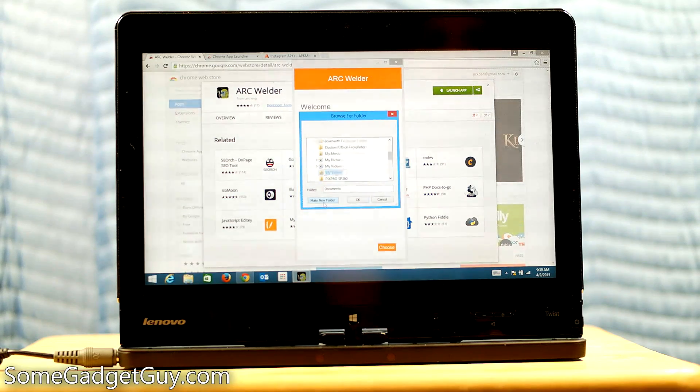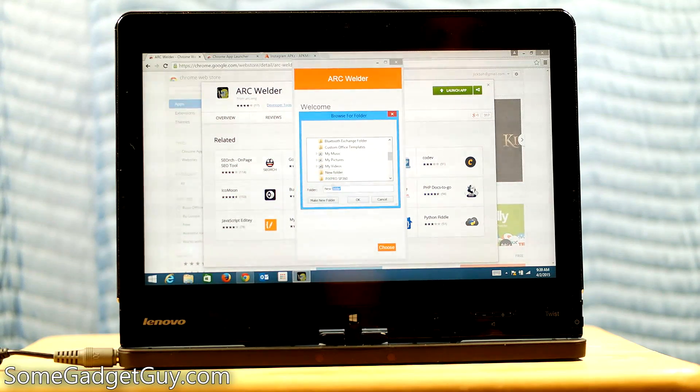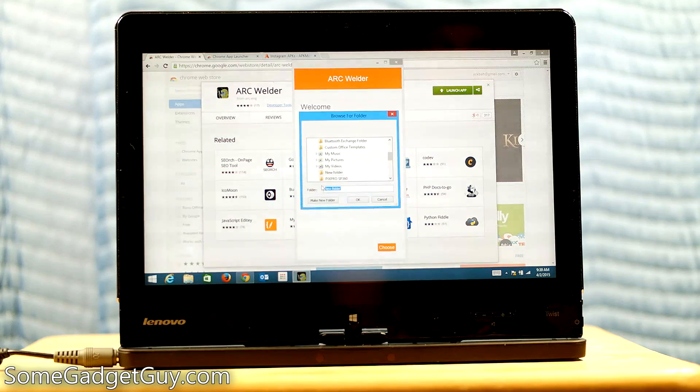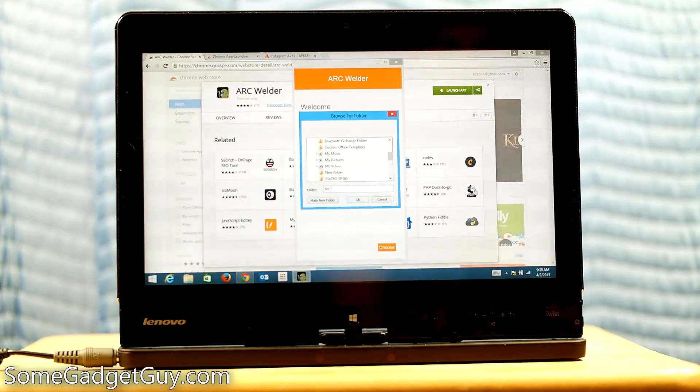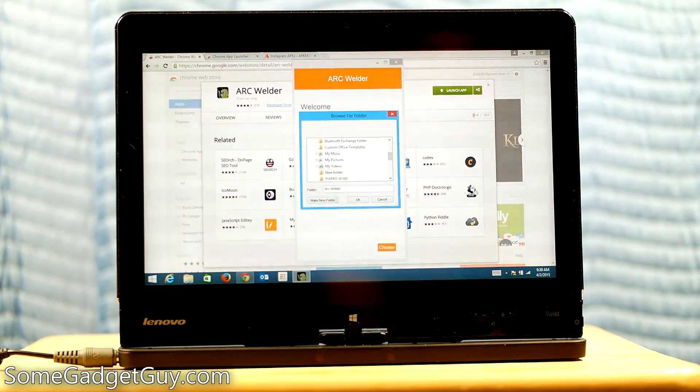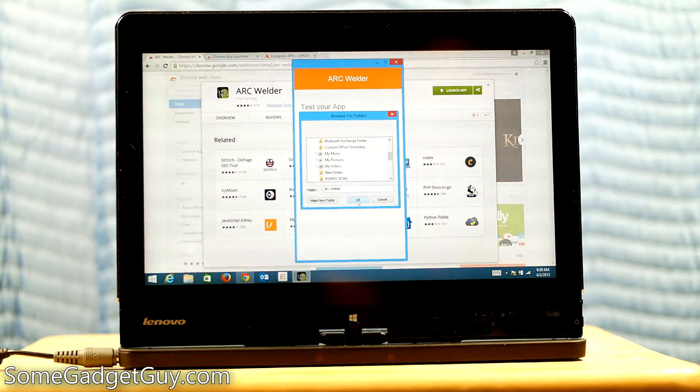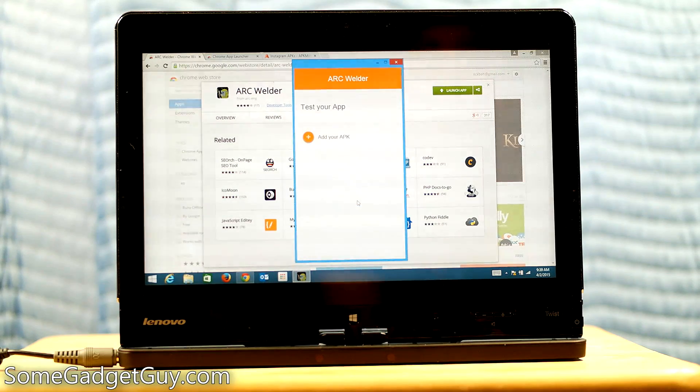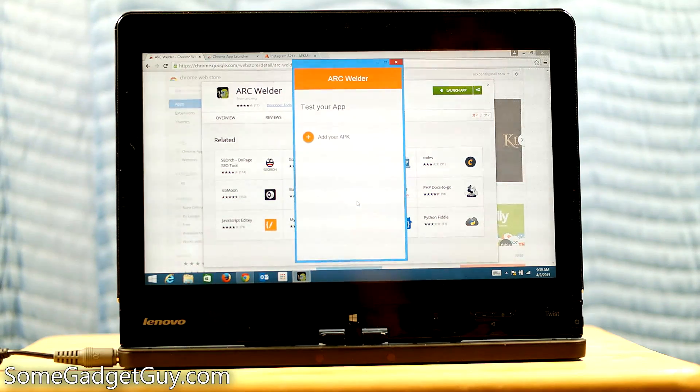I'm going to make a new folder and call it Arc Welder. And hit OK. And it's ready to run.